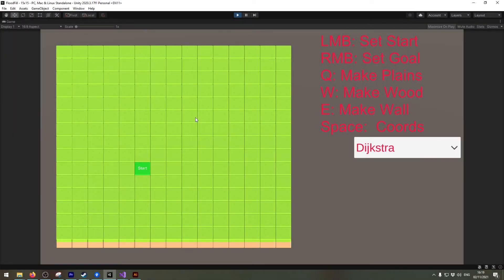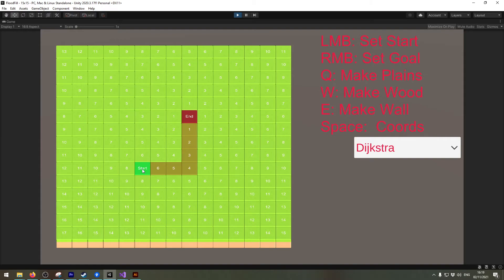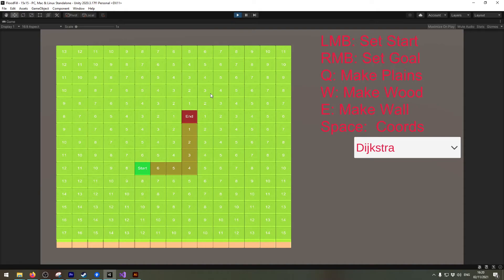I start here and I want to go over here and I mean it works. It finds the shortest path but I actually didn't get the benefits of Dijkstra because he calculated all of the tiles that we have here. And that's really unnecessary.